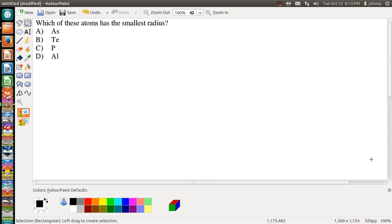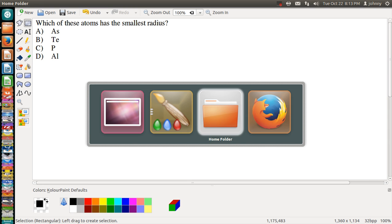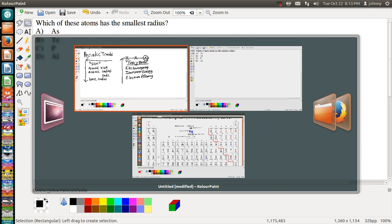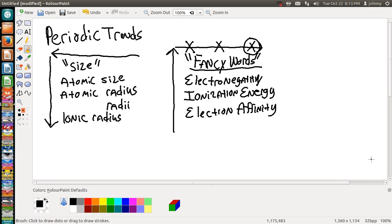Alright folks, welcome back. I'm here to do a video on a periodic trend for the smallest radius. You've got to remember that on your periodic trends there are just two basic types of trends: the one that's on this left, the one that's on this right.